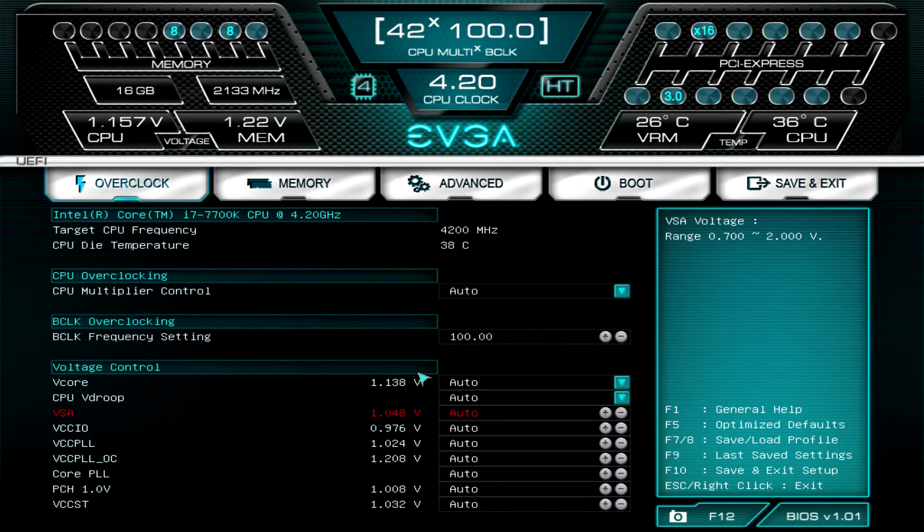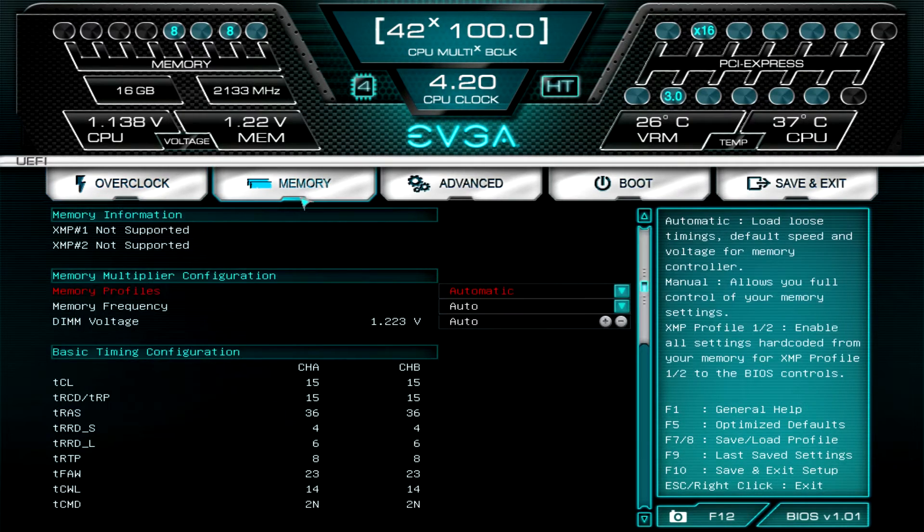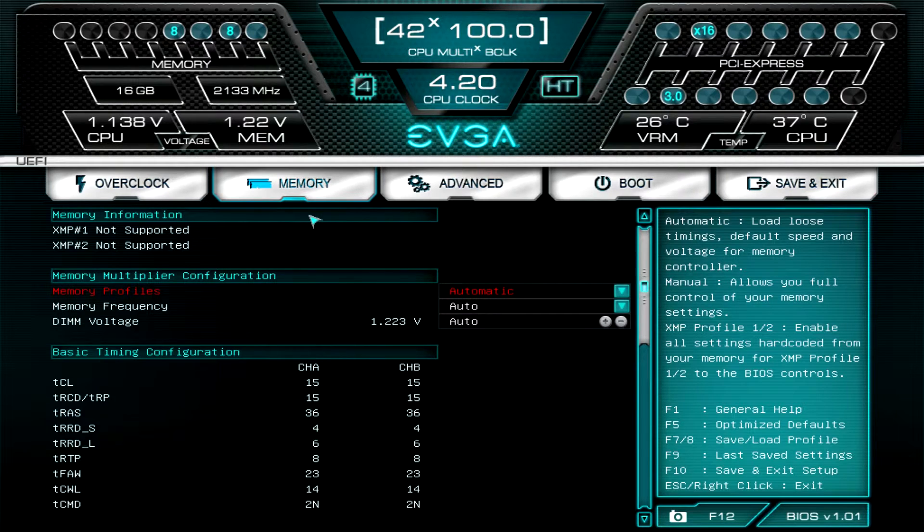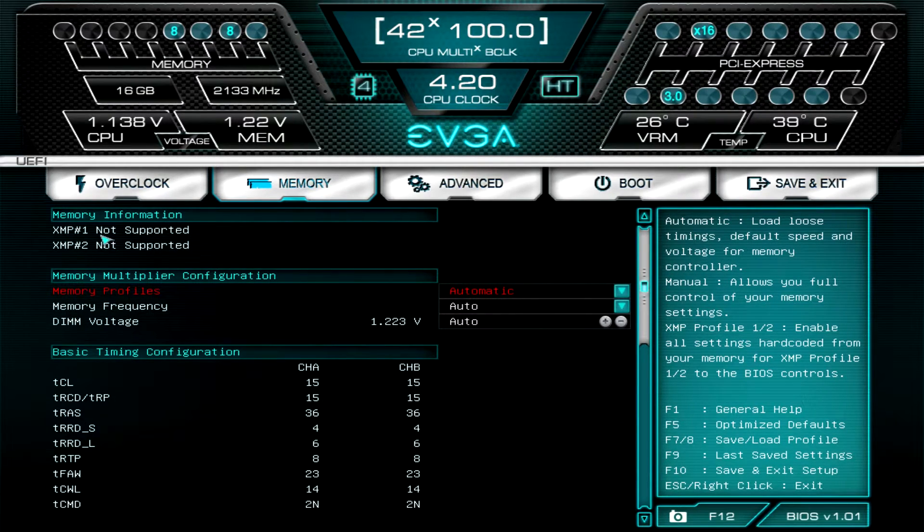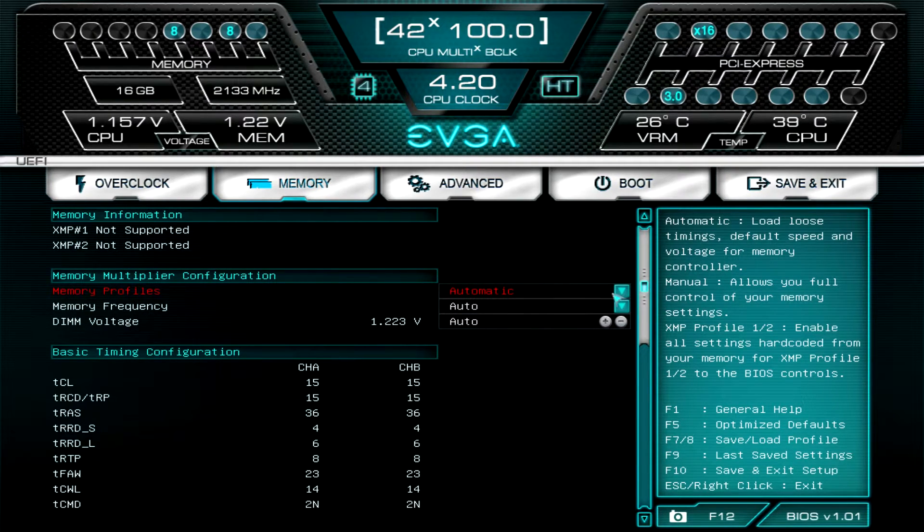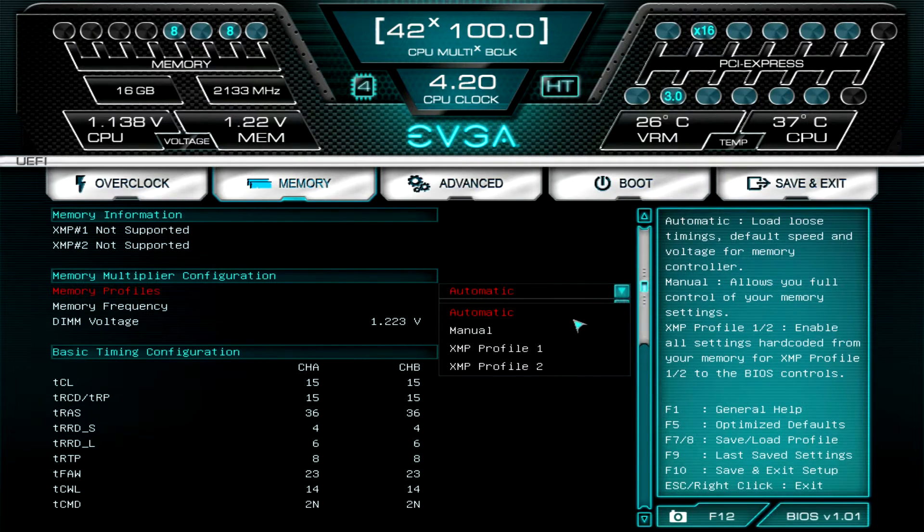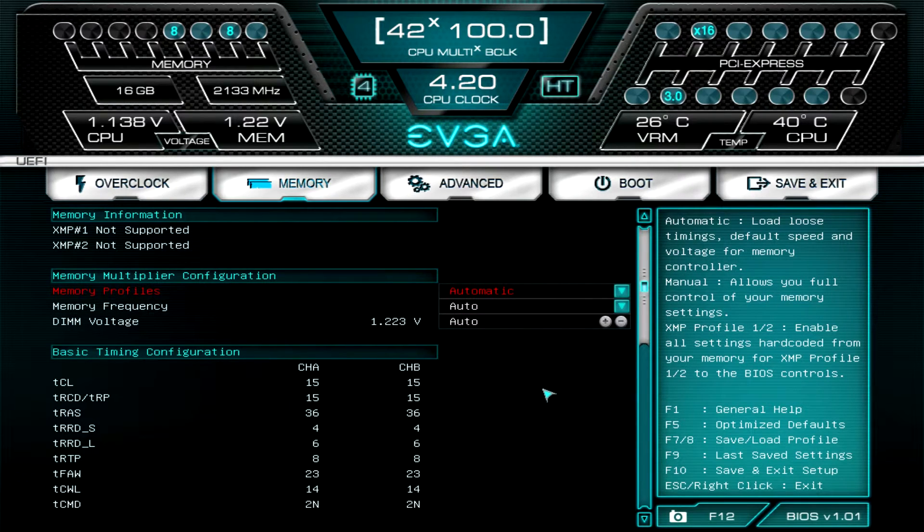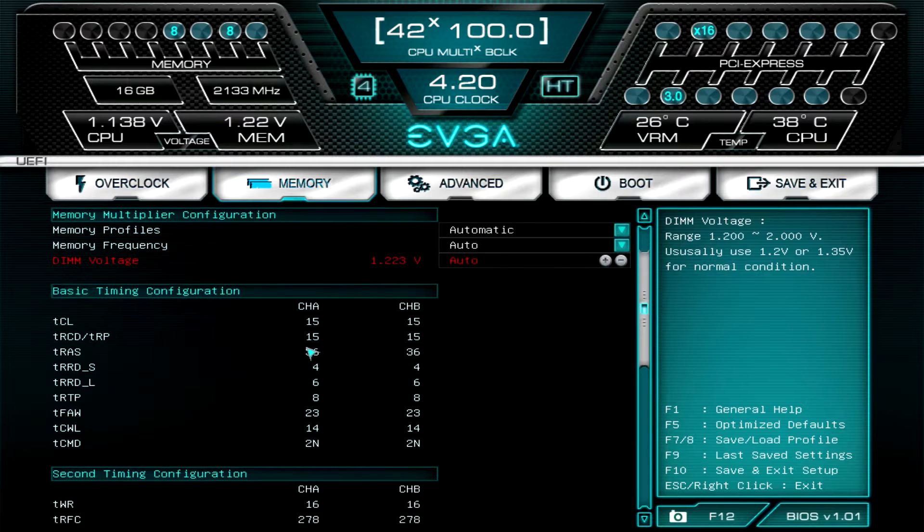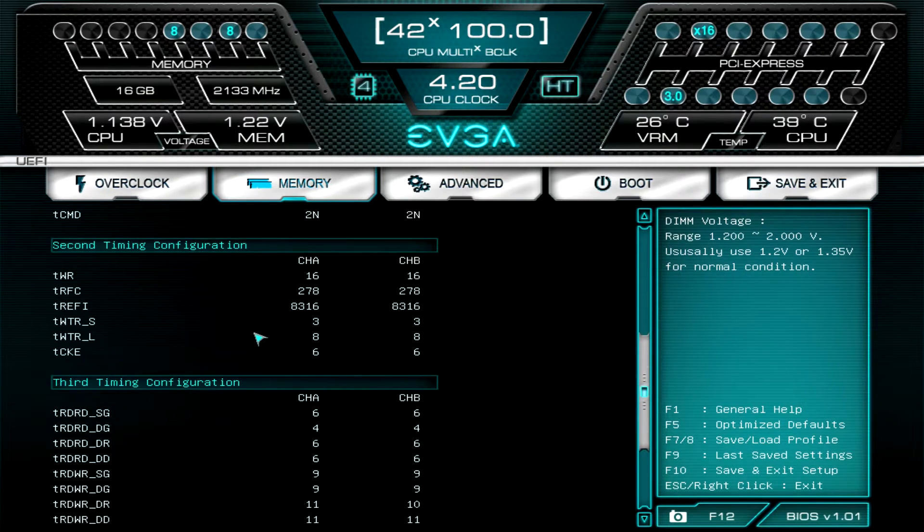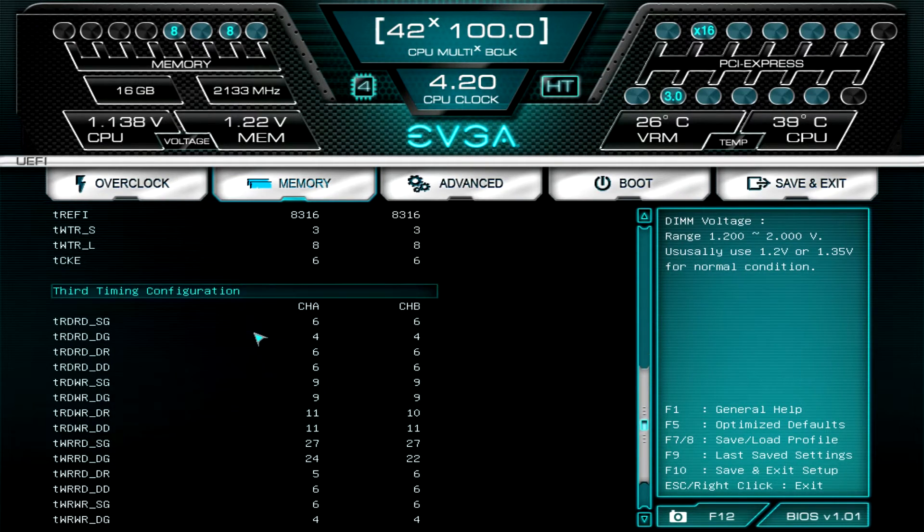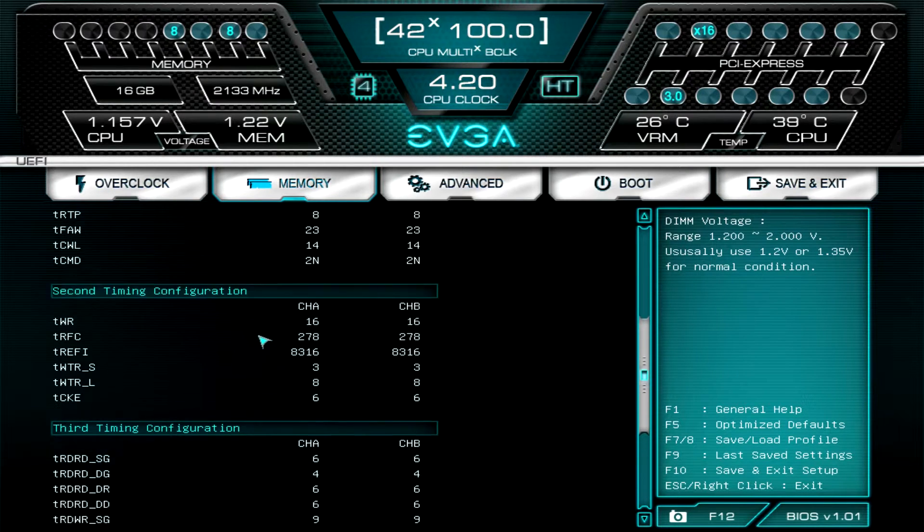Again I have everything on auto, but you can set it up, especially if you're doing overclocking, you can change all of your voltages. If we go into memory, our memory does not have XMP profiles, it's just stock DDR4, but you would have your memory information here on your XMP profile and then you'd be able to select which profile you want on the memory.